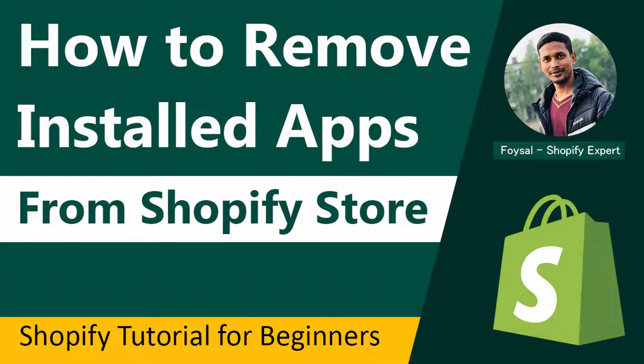Hey there, welcome to my YouTube channel. In this tutorial, I'm going to show you how to remove installed apps from your Shopify online store. If you need an easy video guide to remove unnecessary apps that you previously installed and don't need anymore for your Shopify store, continue watching.